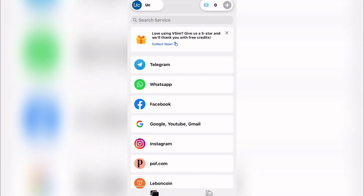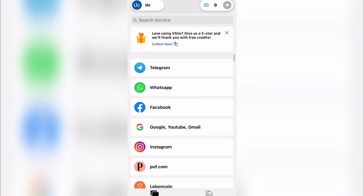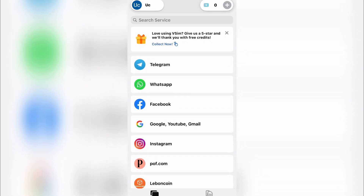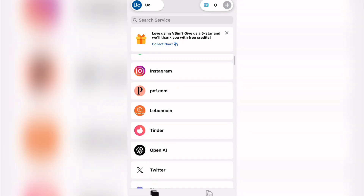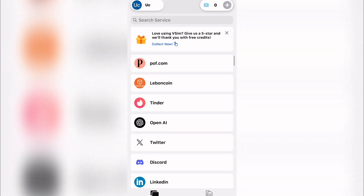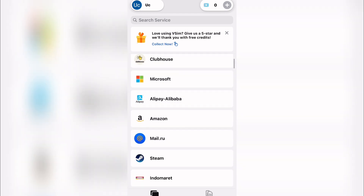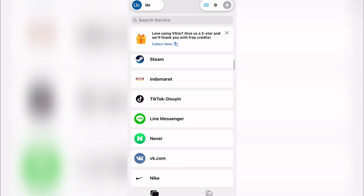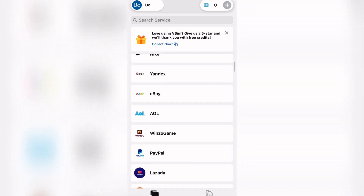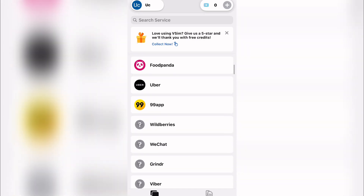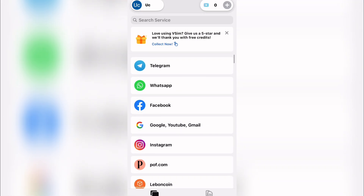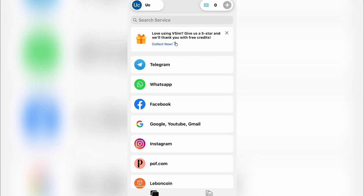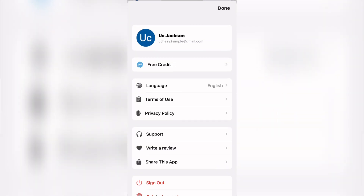This is the app and how it works. You can see we have Telegram, WhatsApp, Facebook, Google, Instagram, Puff.com, Liboncoin, Twitter, LinkedIn, and so many more. There are many services on this platform you can use these numbers for.